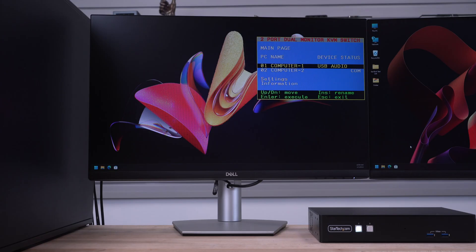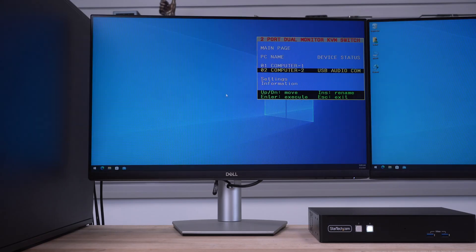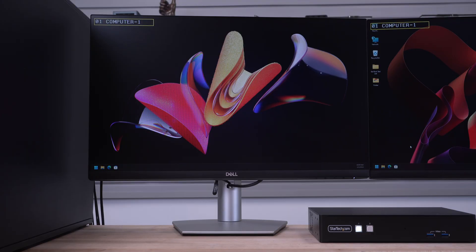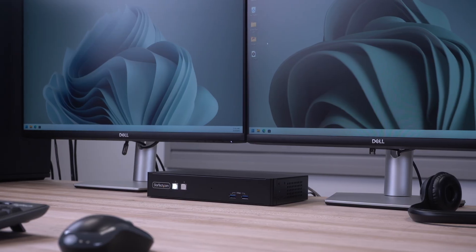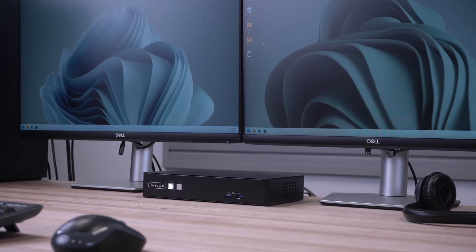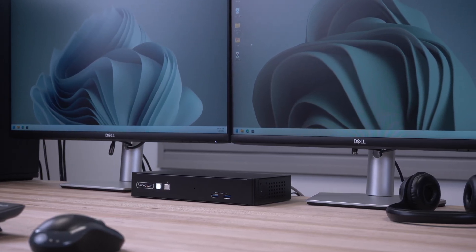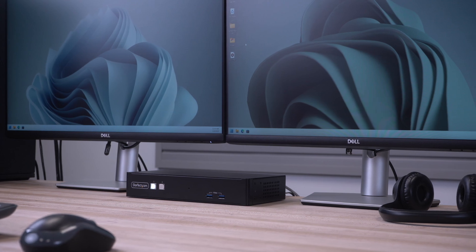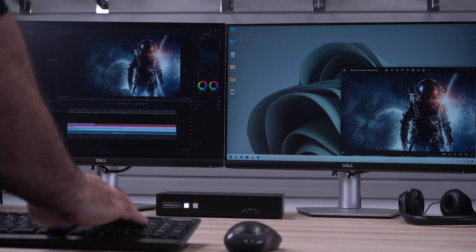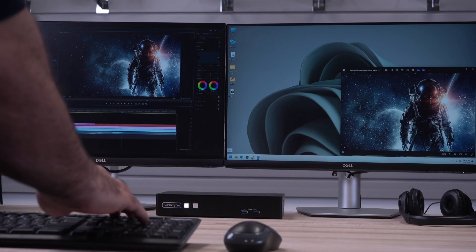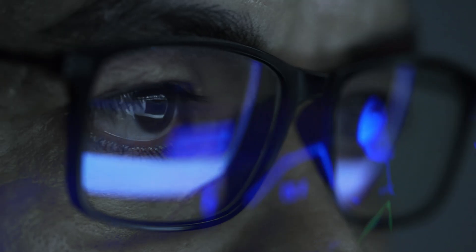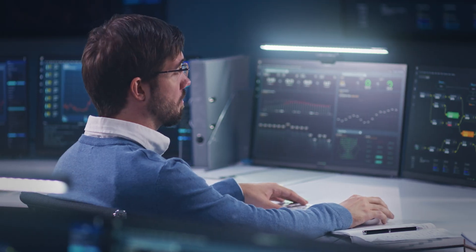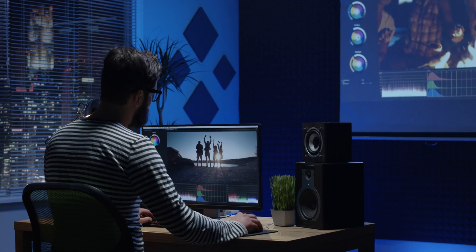Supporting up to dual 4K 60Hz DisplayPort monitors, including MST pass-through to daisy-chain additional monitors, our KVM is ideal for high-resolution applications like CAD, Finance, Control Room, or Content Creation.